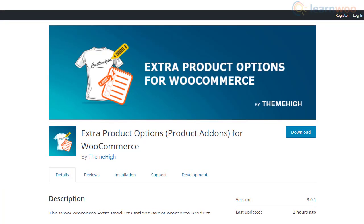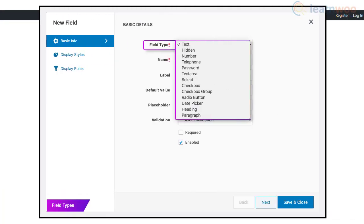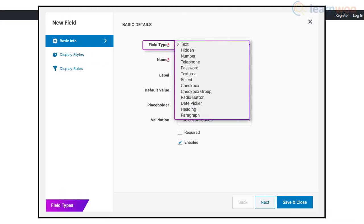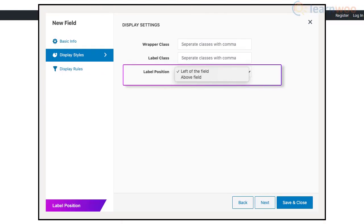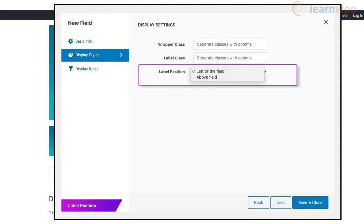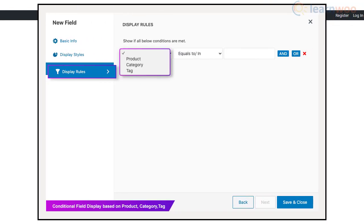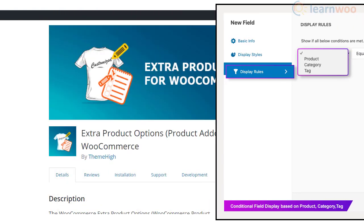The Extra Product Options for WooCommerce plugin offers 13 different field types to create extra options on your product pages, helping you display the features of your products more effectively. The plugin allows two different sections to place the additional fields. Additionally, you can apply conditional logic and try different display styles to match your store's design.